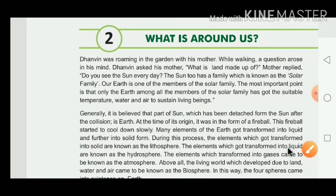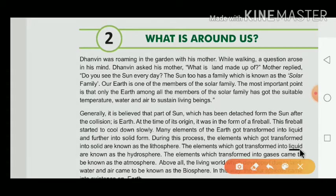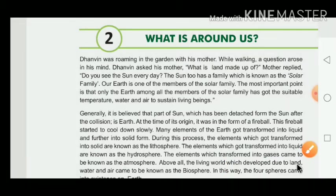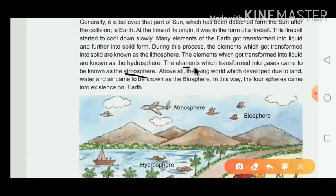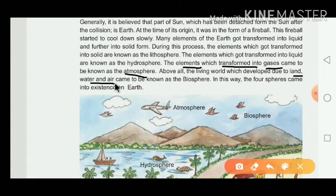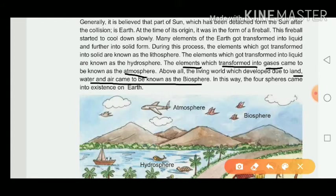The elements which got transformed into liquid are known as the hydrosphere. The elements which transformed into gases came to be known as the atmosphere. Above all, the living world which developed due to land, water, and air came to be known as the biosphere, which includes all three spheres: lithosphere, hydrosphere, and atmosphere.